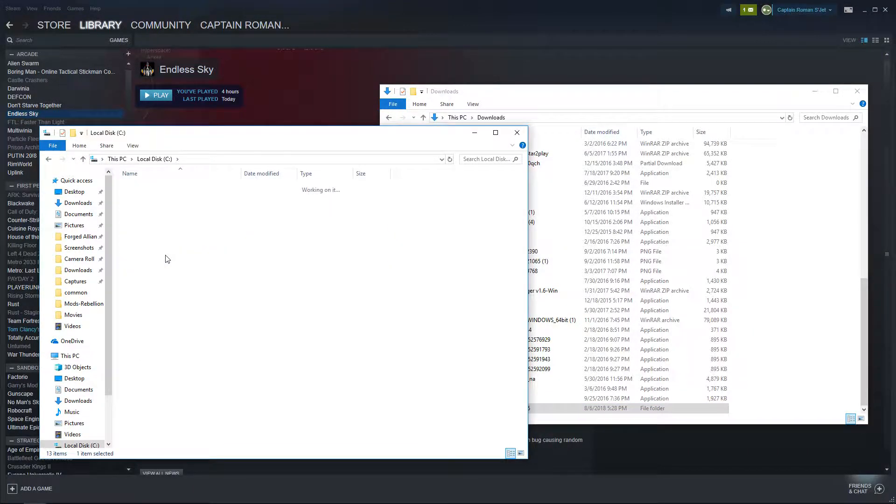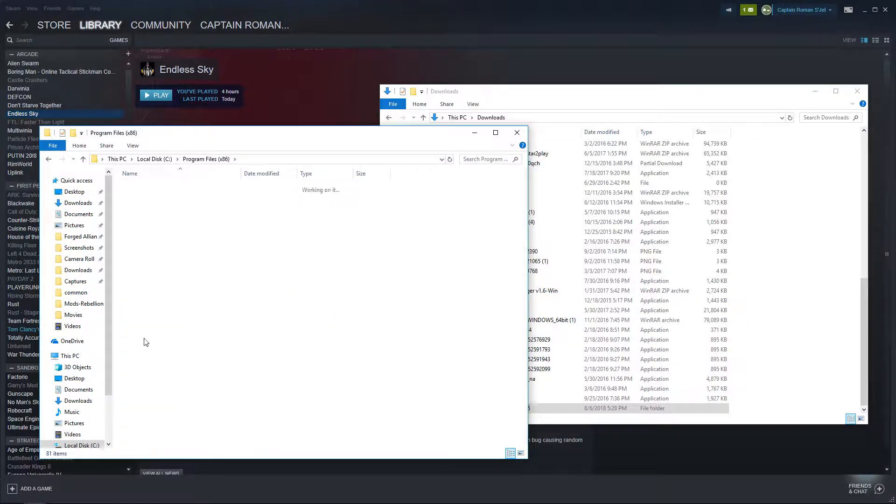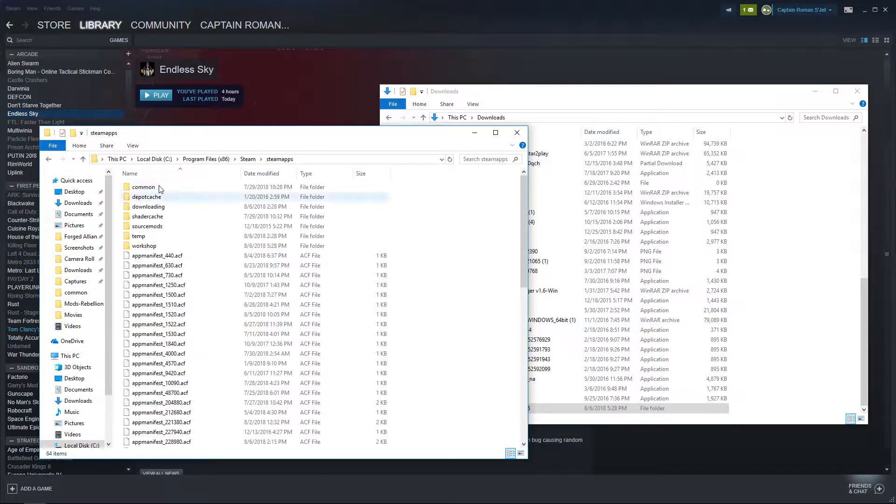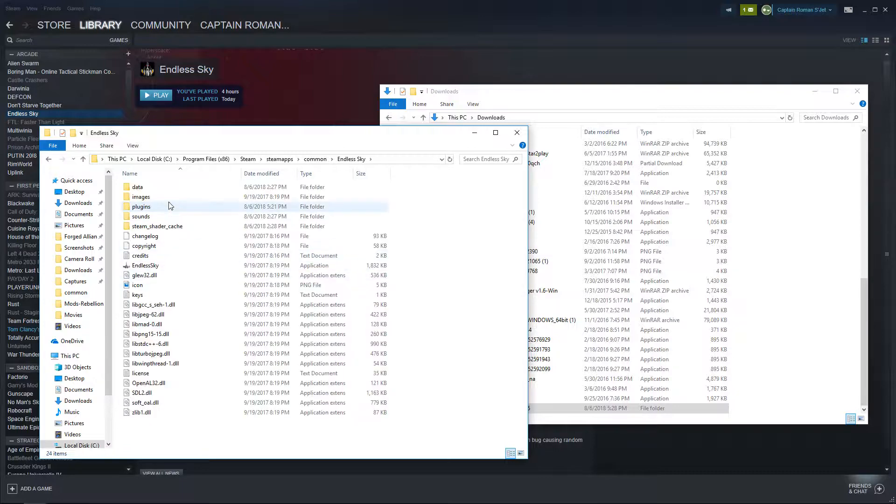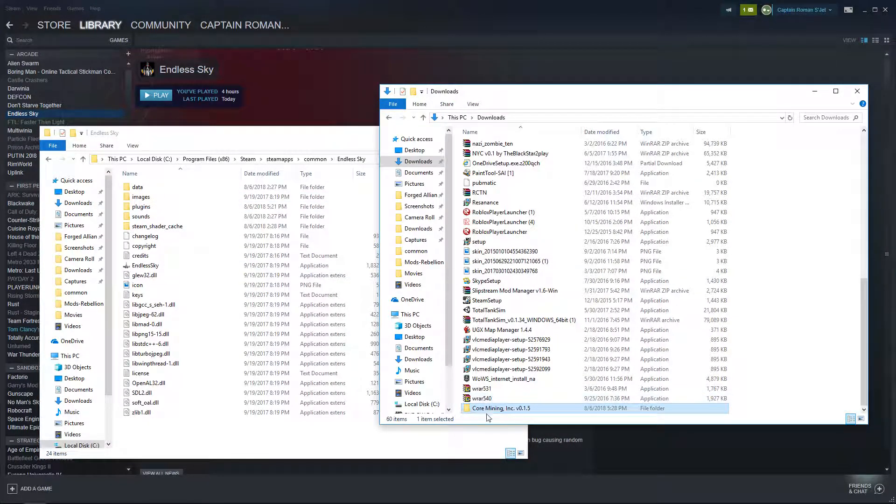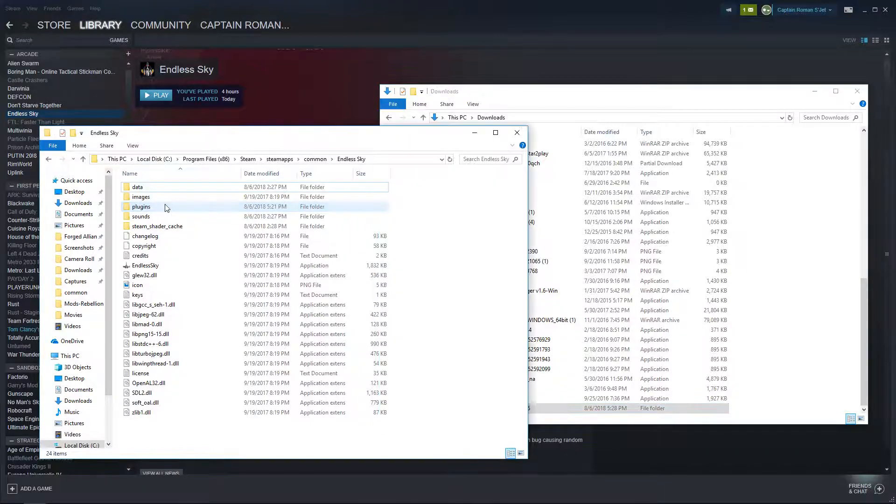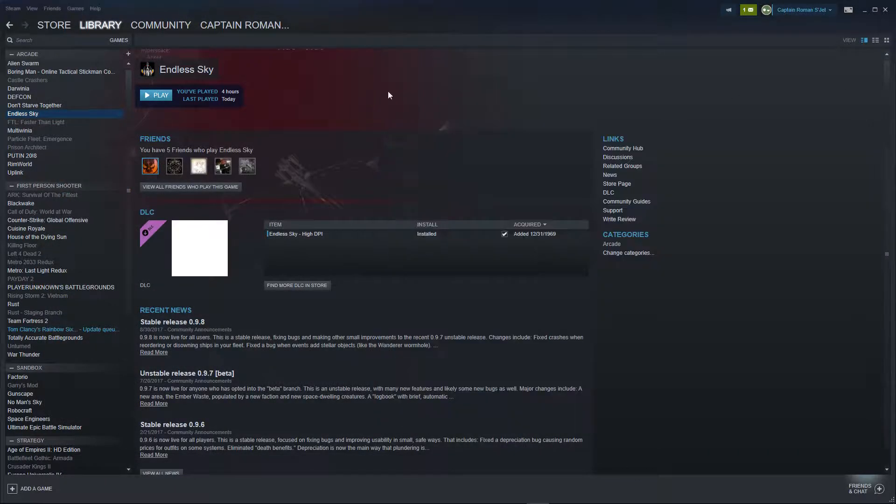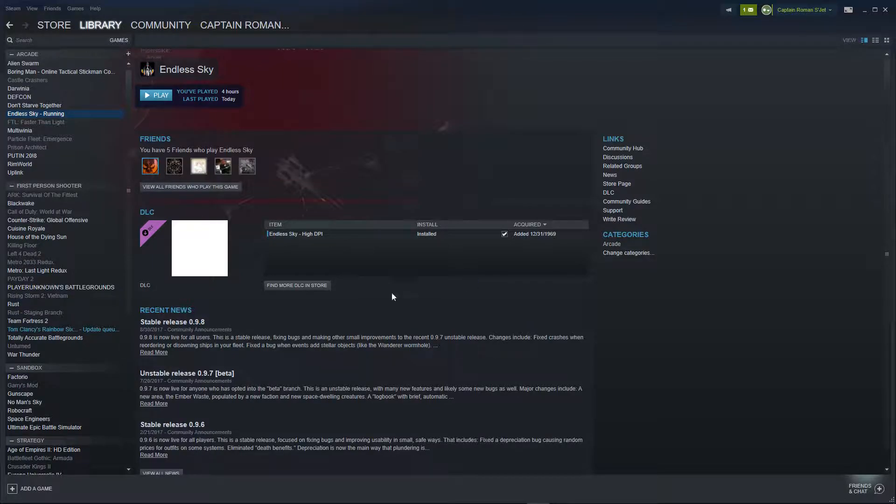Just go to local disk, Program Files, Steam, steamapps, common, and then it should be Endless Sky. And then it should say plugins and you just literally drag this folder in the plugins and just exit everything out unless like I said you want to install more mods. Just click play.